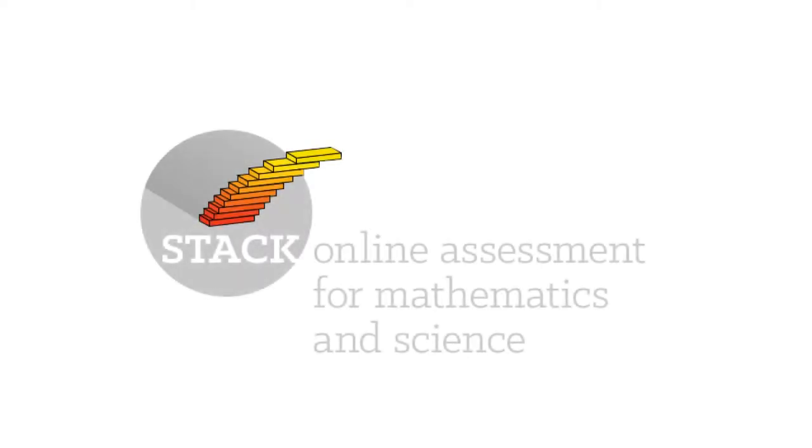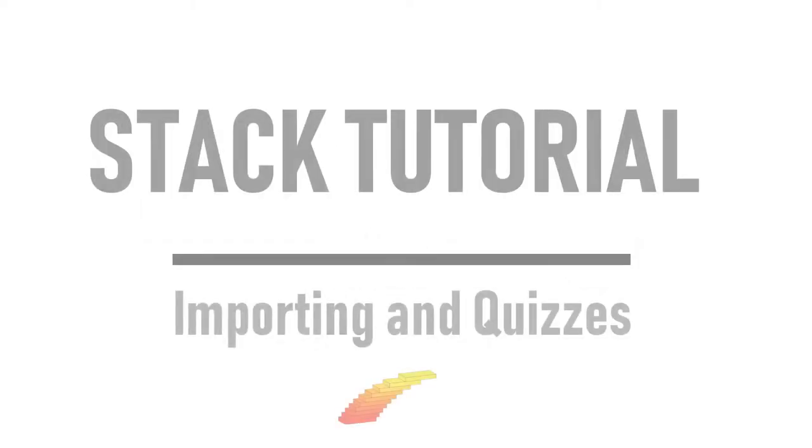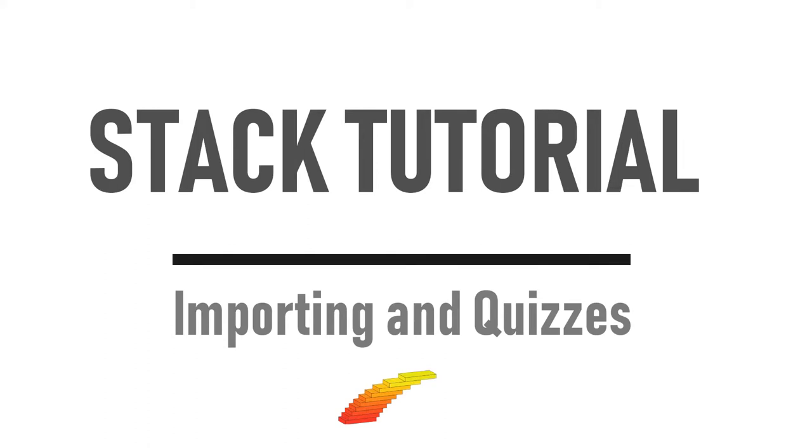Hi, and welcome to the Stack tutorial. In this video, we'll deal with importing questions from another course, as well as putting them together in a quiz.